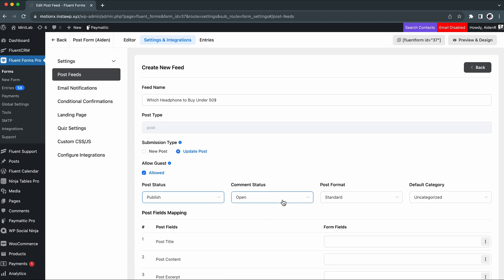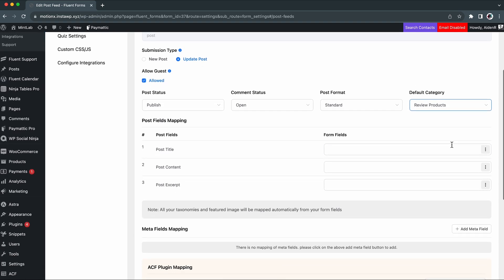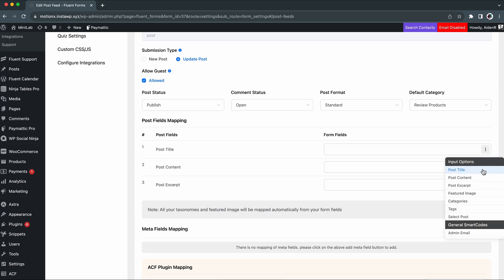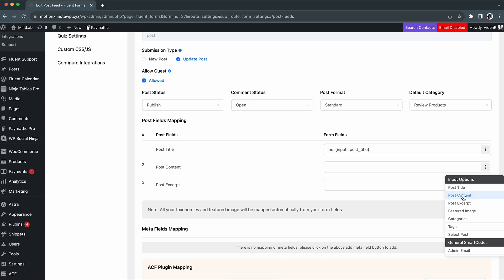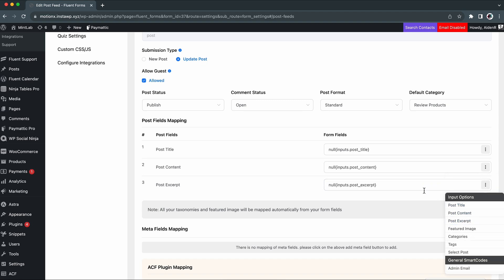Besides, keeping comment status on will let anyone comment on the post. You can even categorize your post from there as well. The work you have done so far will go in vain if you keep the post mapping fields empty. We are going to map these fields using the three dots from the corner. You can do the same or map it the way you want.